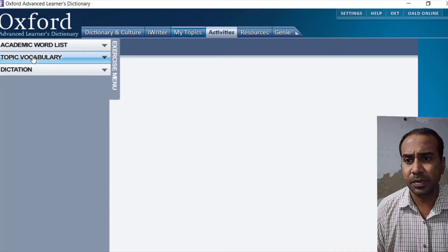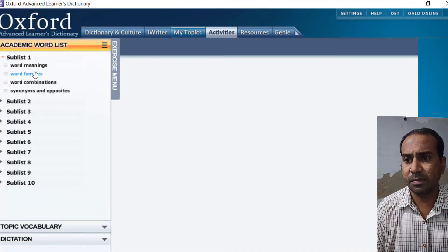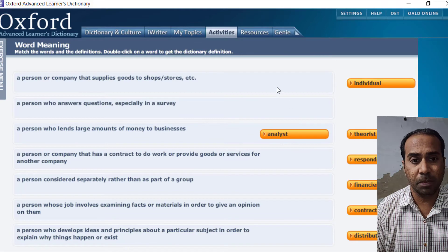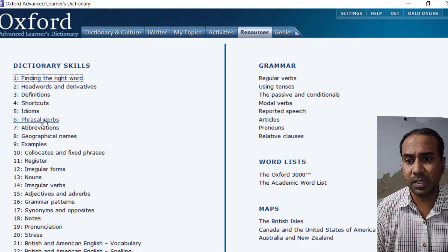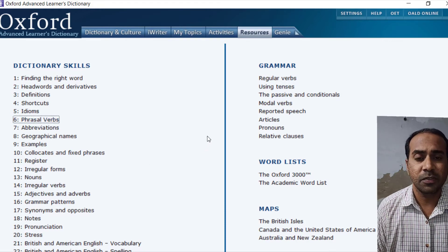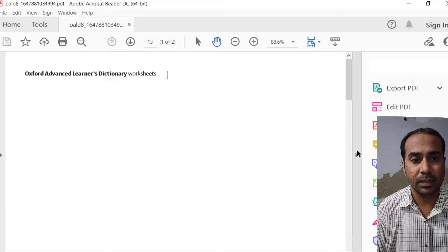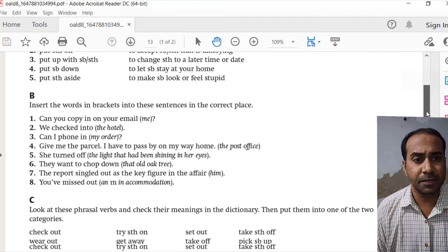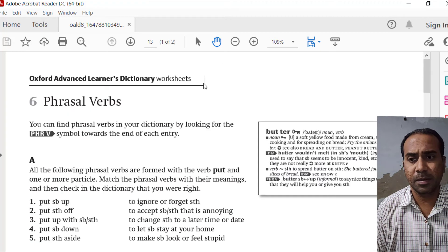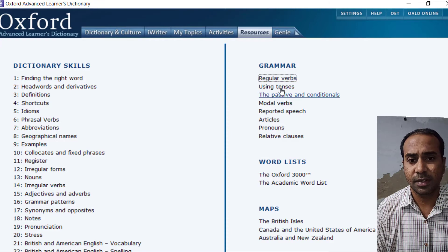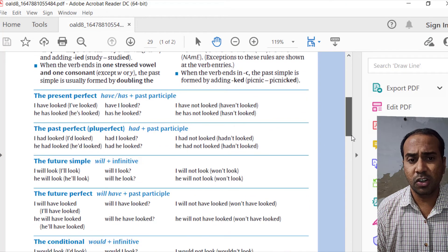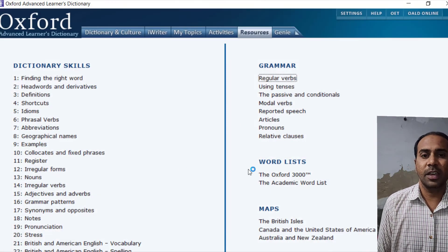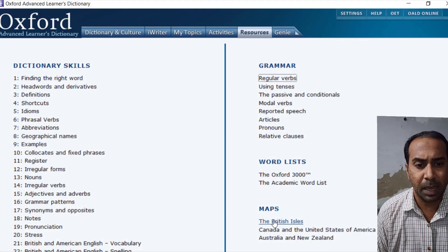There's also an Academic Word List and practice activities with drag-and-drop exercises. Under Resources, you can print PDFs — for example, irregular verbs, regular verbs, using tenses, and specific devices. There are lots of worksheets to print and use. Maps are also provided, which are very helpful especially for those who study geography.